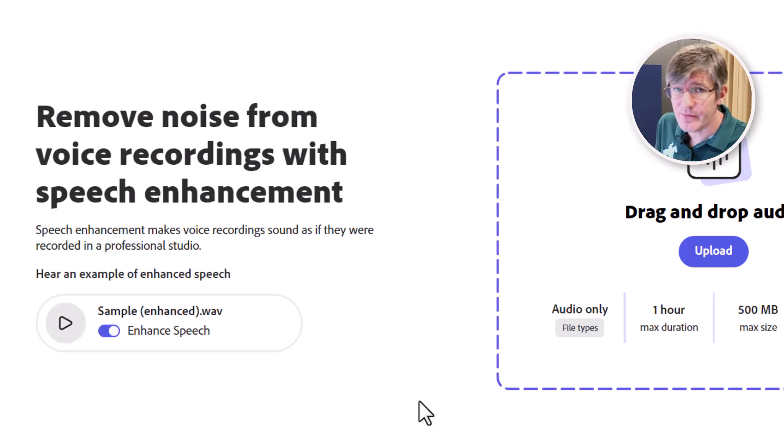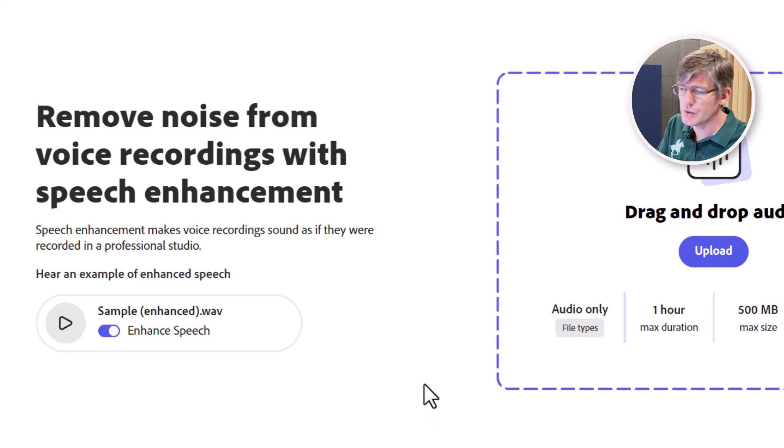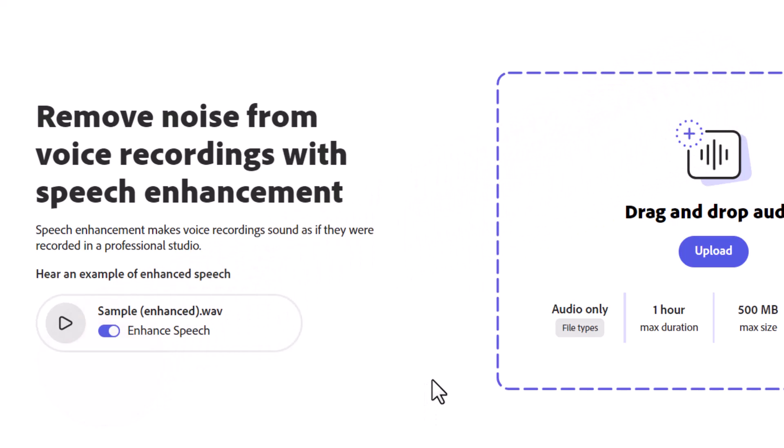Let's put it to the test. We're going to record a snippet of audio and then upload it. This snippet of audio is recorded to demonstrate how we can turn poor audio with air conditioning sounds into good quality audio that we can then use for videos or podcasts.